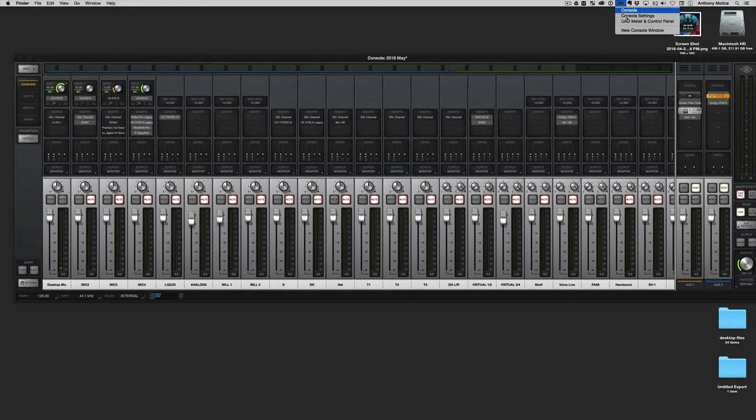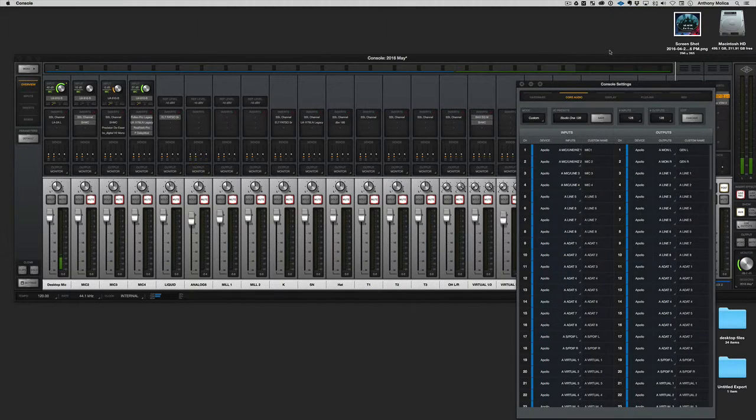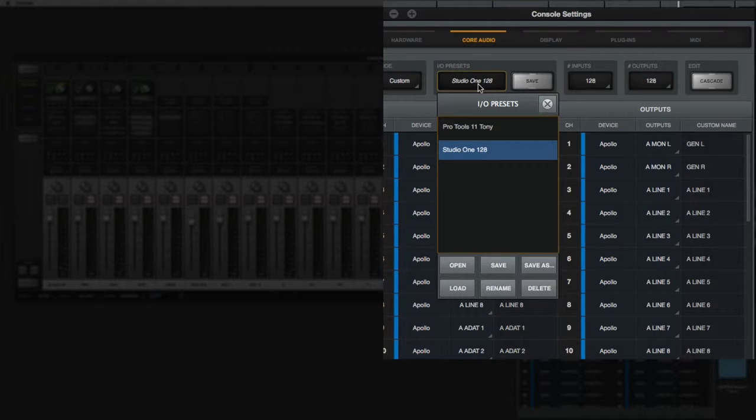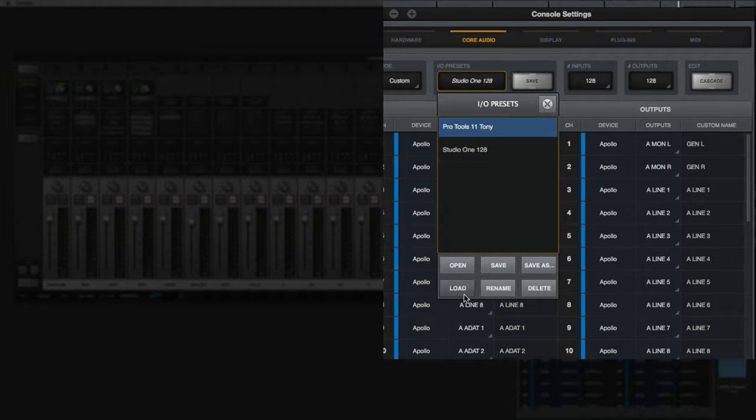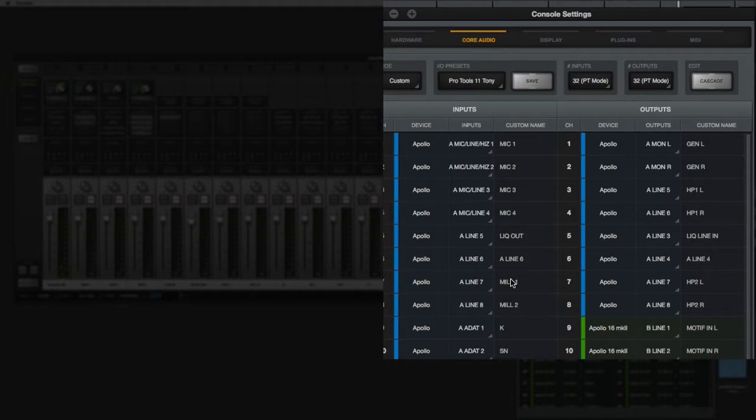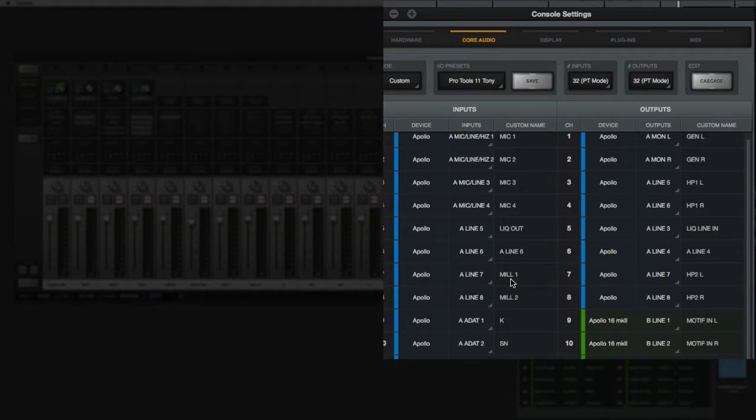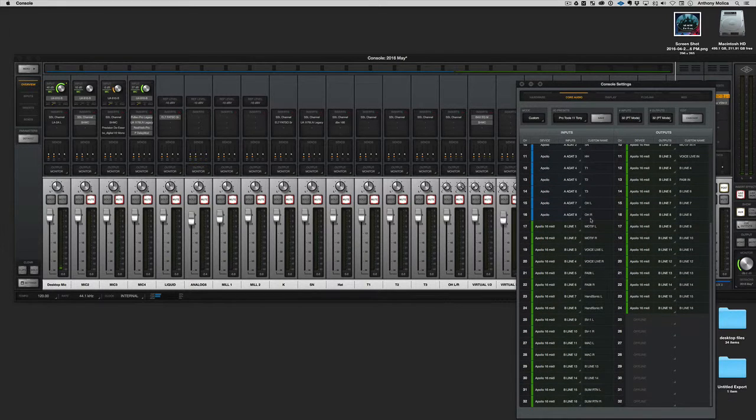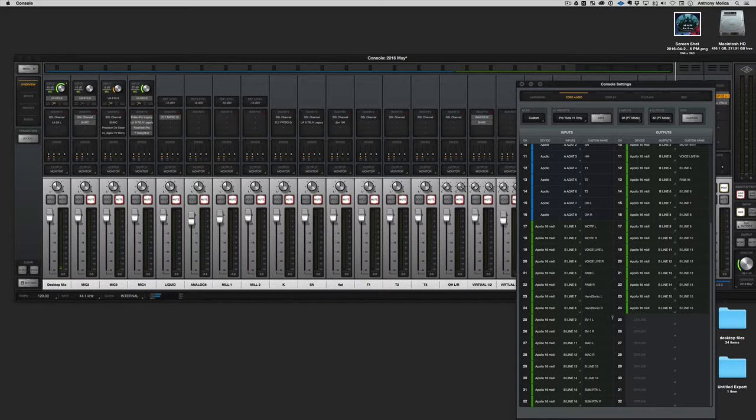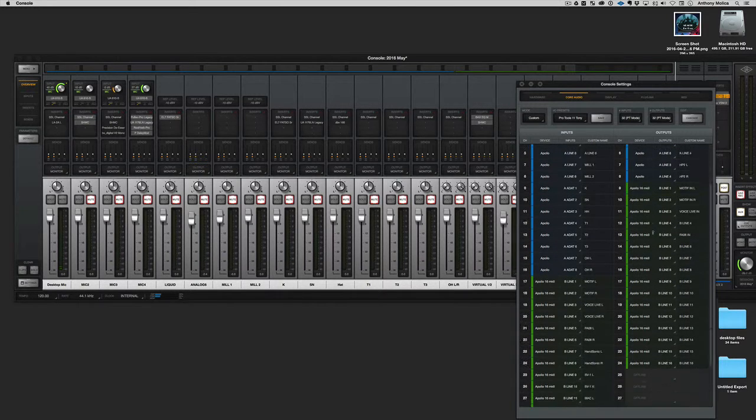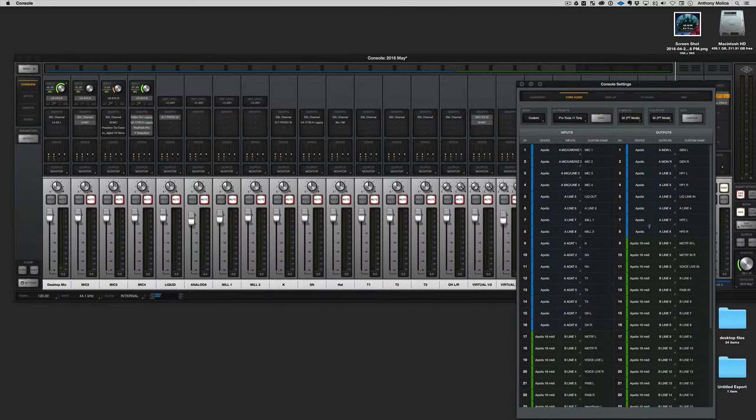So how do you fix this? Simple. I go to my console settings and then I'm going to go ahead and change it to my Pro Tools 11 and I'm going to click the load button. And I've already done this before, but you can kind of see that I've selected which 32 inputs and 32 outputs. In fact, I only use 24 outputs in my setup. And that's how I do it.